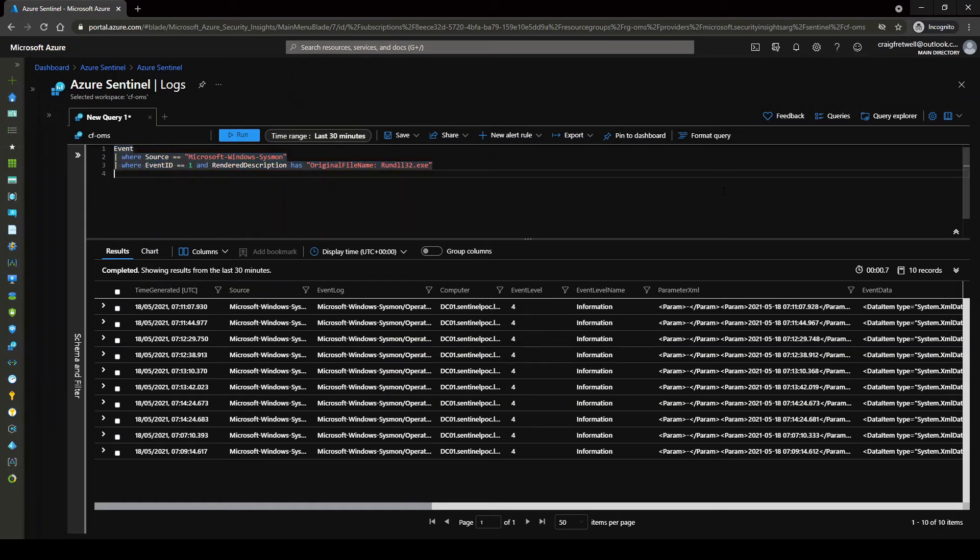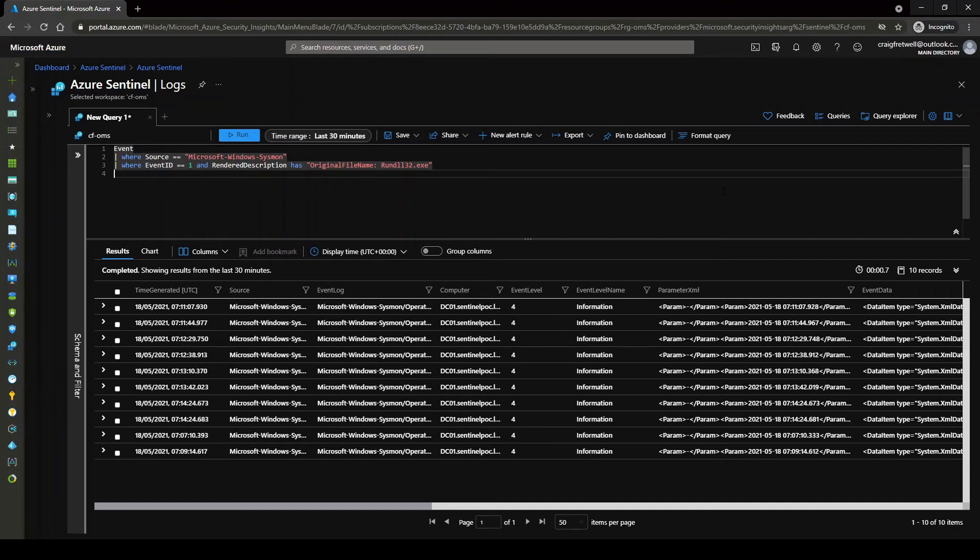And render description has original file name and then it's rundll32.exe. So I'm just going to pop this and hit this. Okay, now we've got a lot less results. That's awesome. Okay, so for the next part, what I'll be doing is parsing the event data for various properties. And it will pretty much be the same query syntax for each line, just different properties. So with the power of video editing, I'll skip forward.